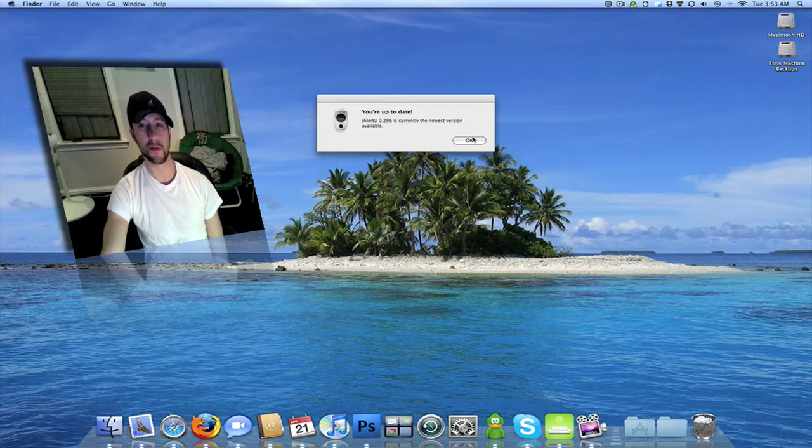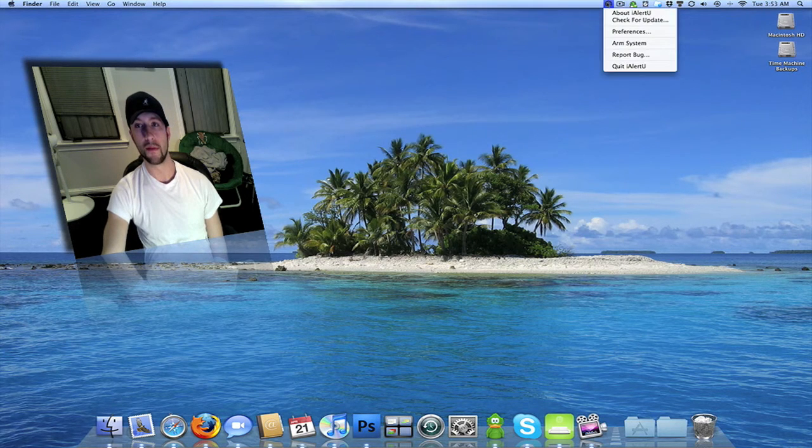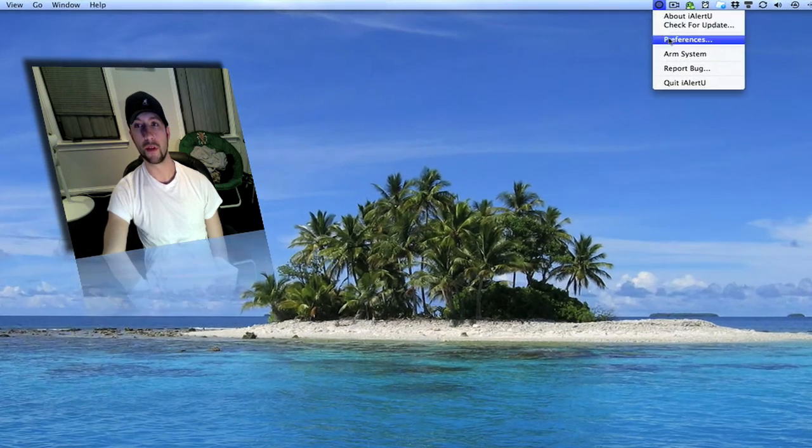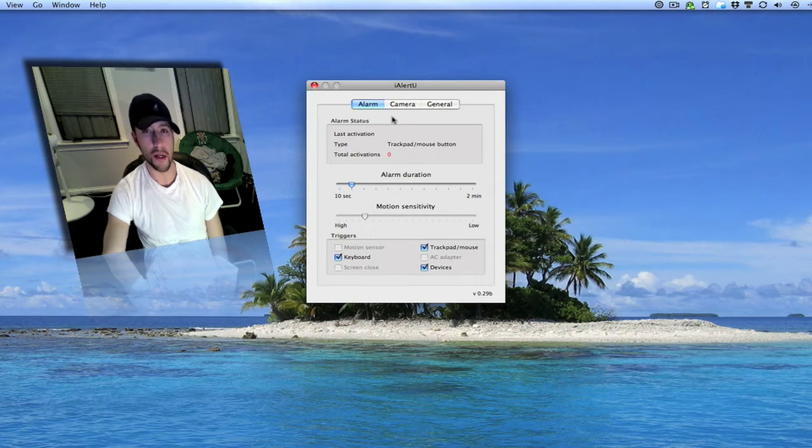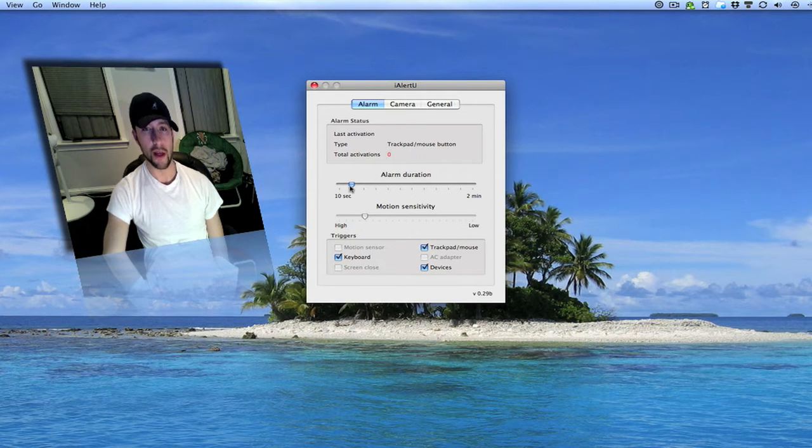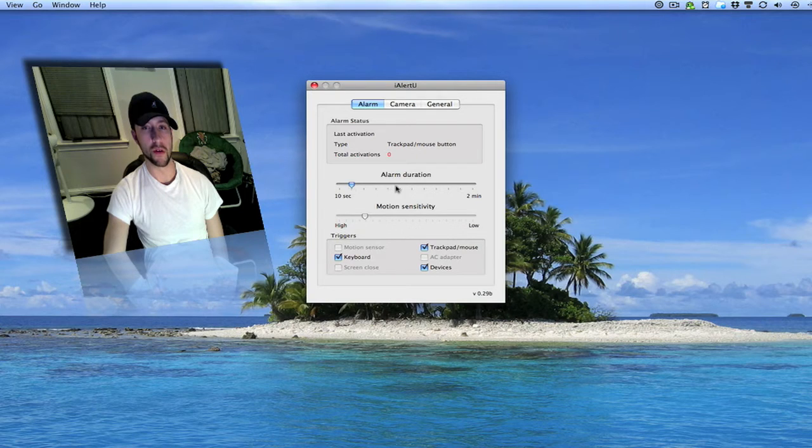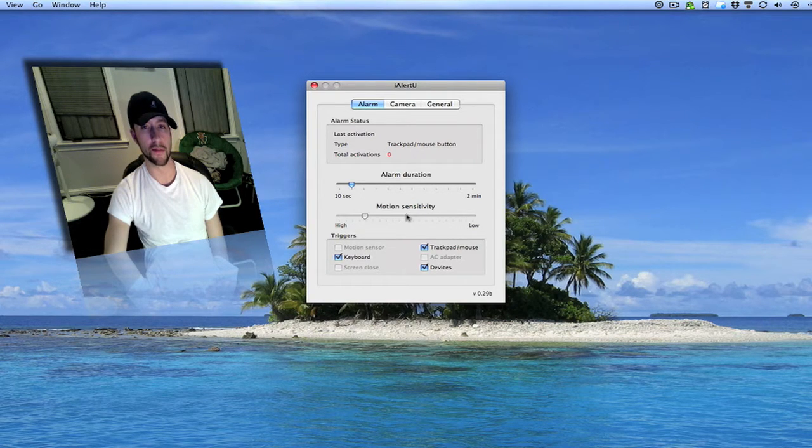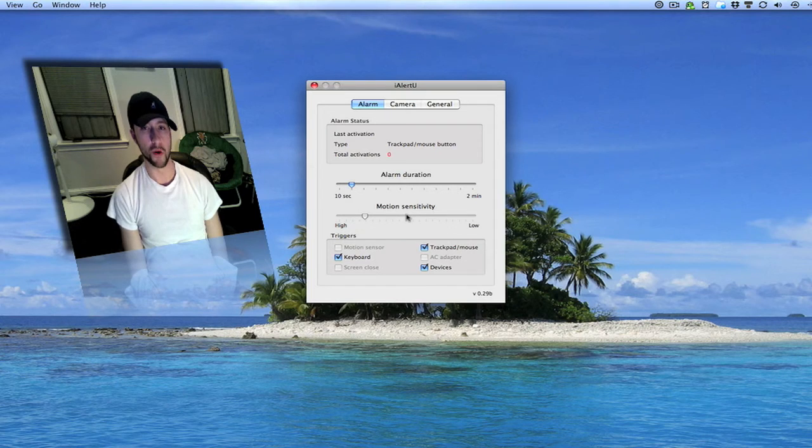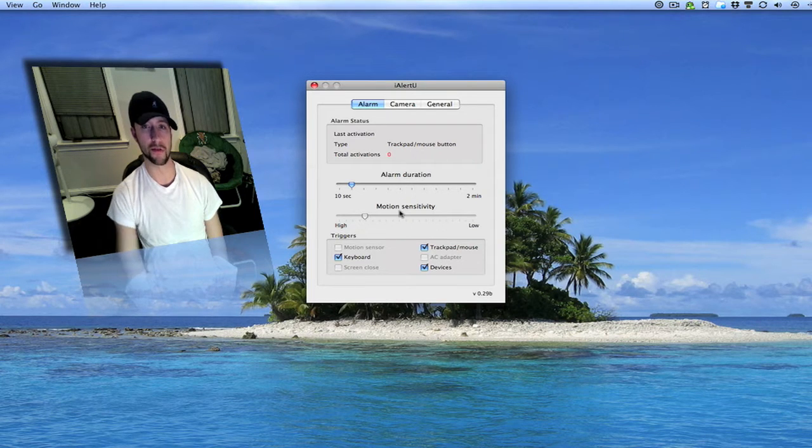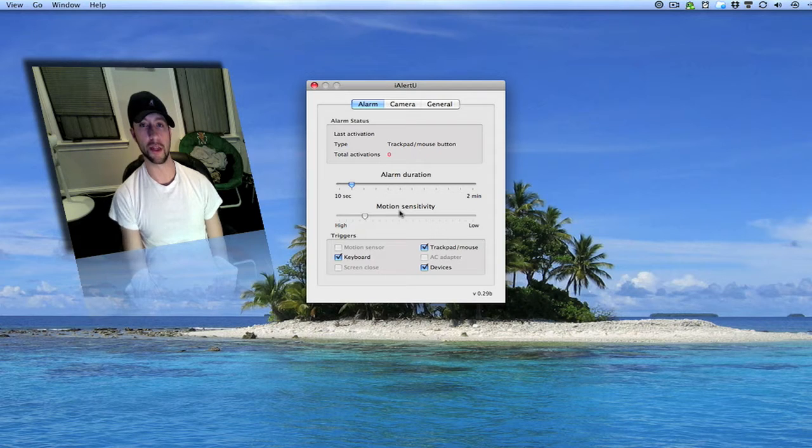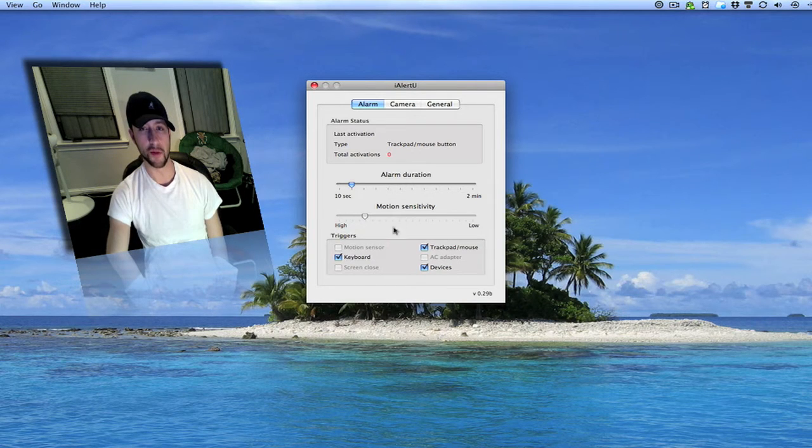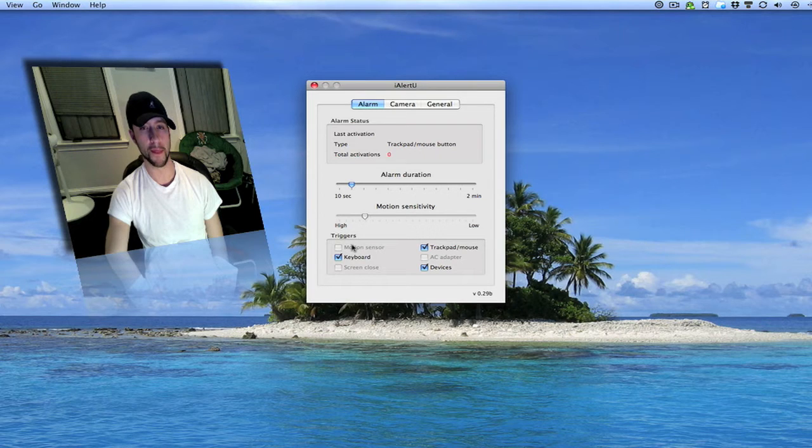Go up here and check for an update. You've got your preferences. Tells how long you want the alarm to go off. How sensitive you want the motion to be as far as moving the mouse or somebody messing with your trackpad or keyboard or anything like that. You can set what you want to trigger it.